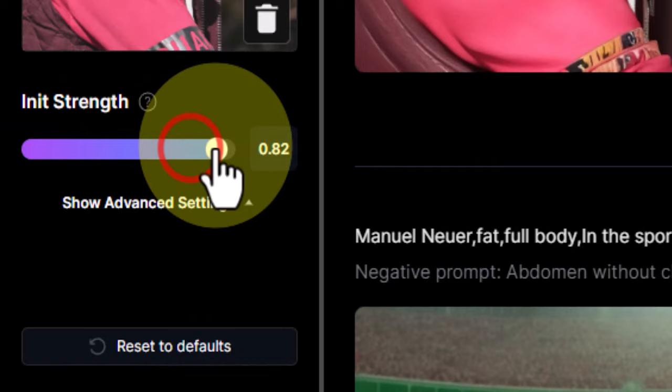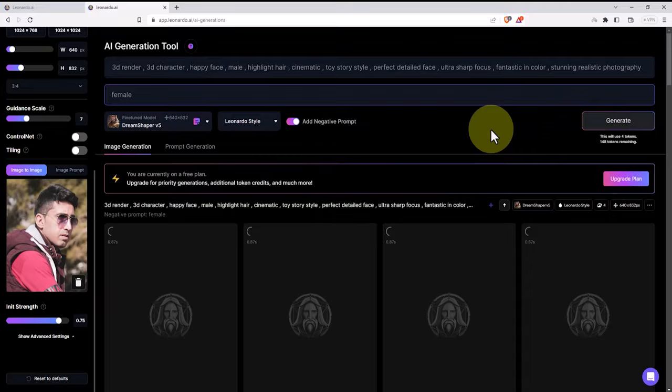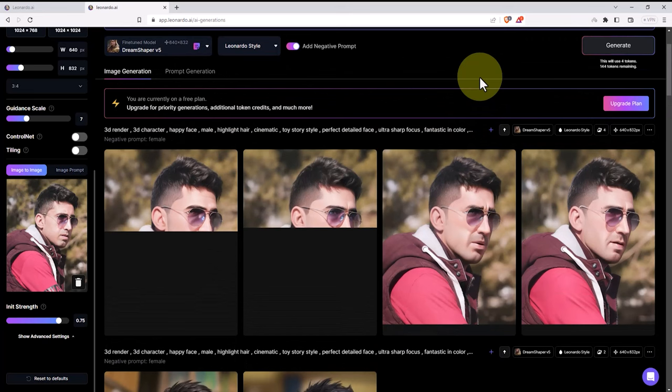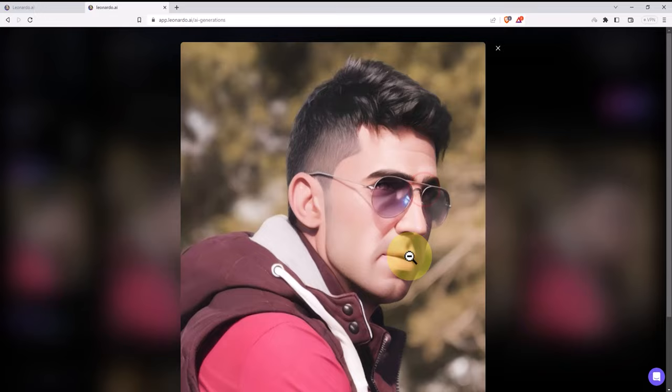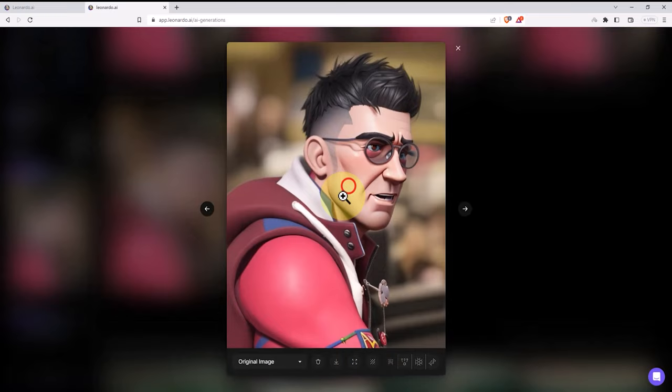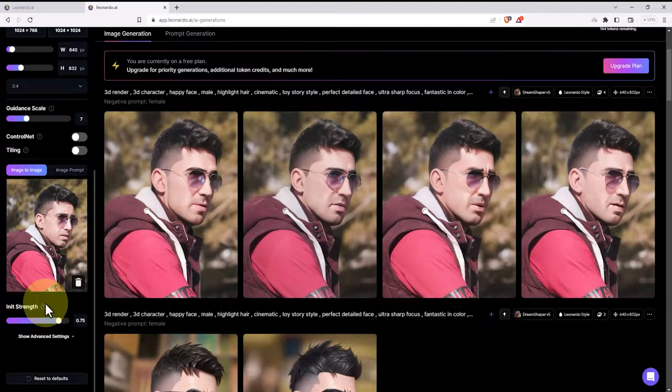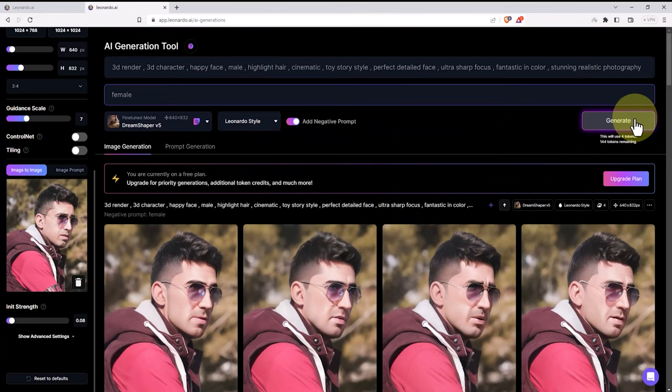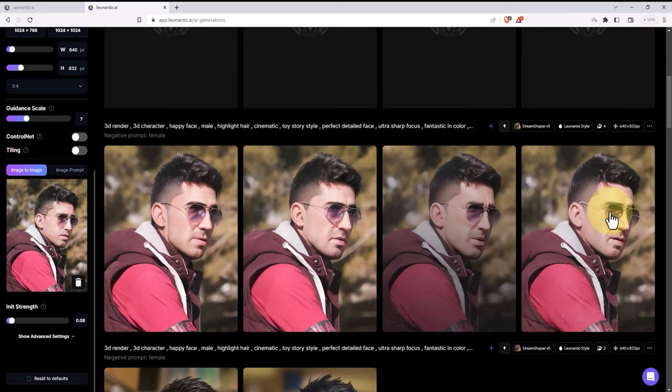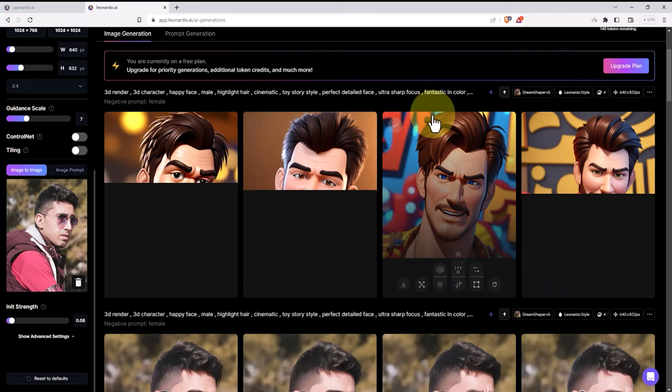By pressing the generate button, I wait for the desired 3D images to be created. As you can see, the generated images closely resemble our original image, but I'm not satisfied with them and want to create better images with new modifications. After adjusting and generating again, with the decrease in the init strength parameter, the generated images bear no resemblance to our original image. So be extremely careful when using this parameter.